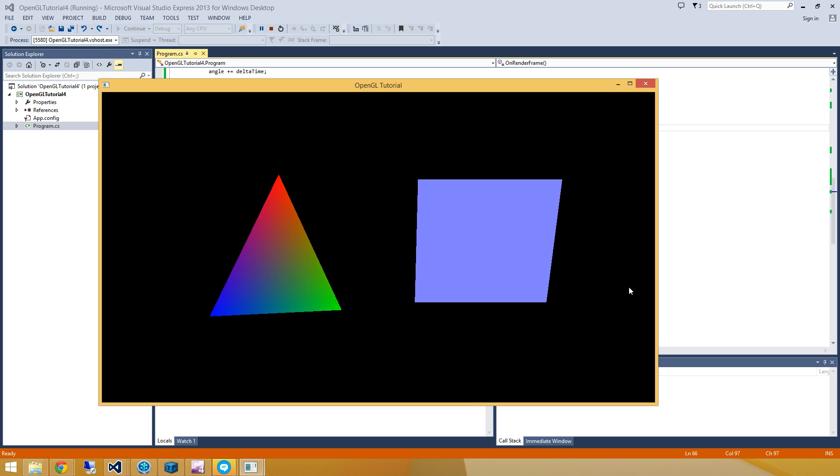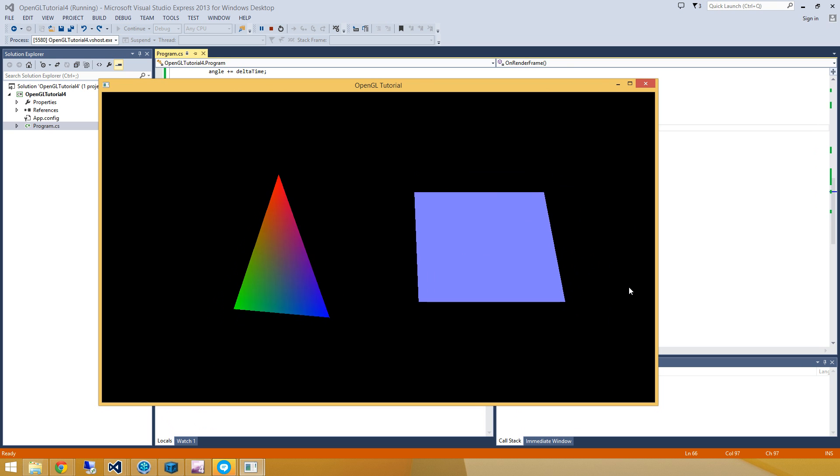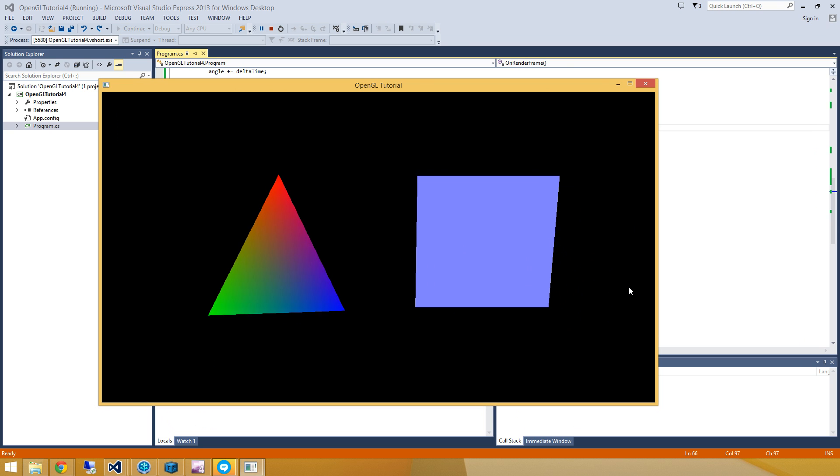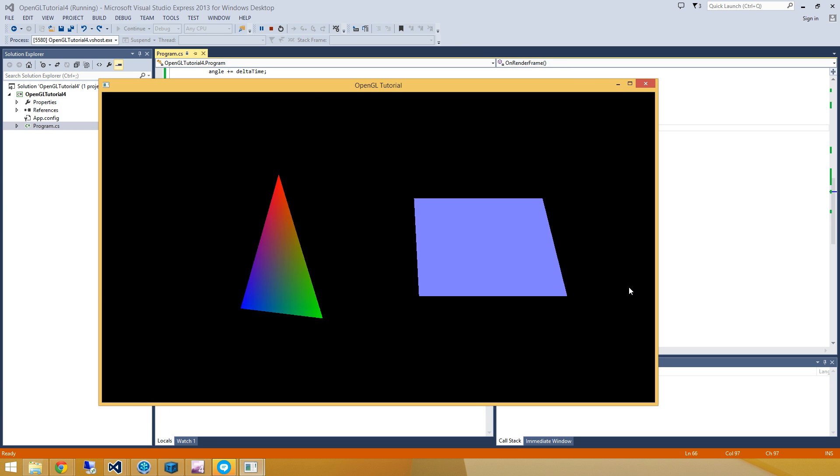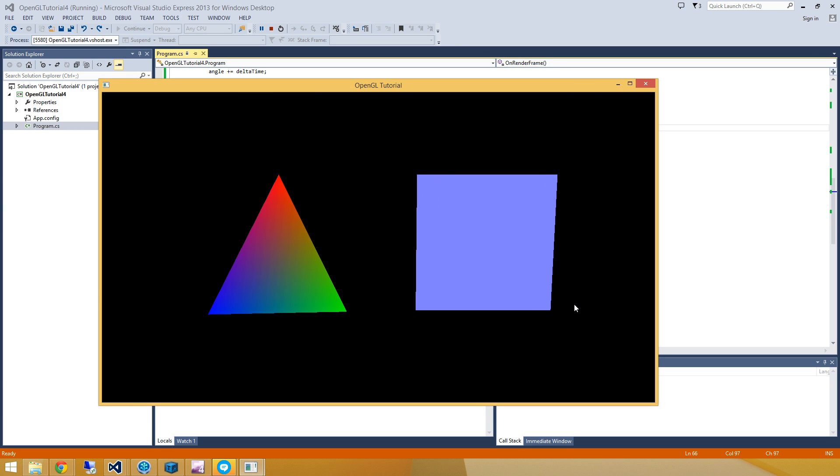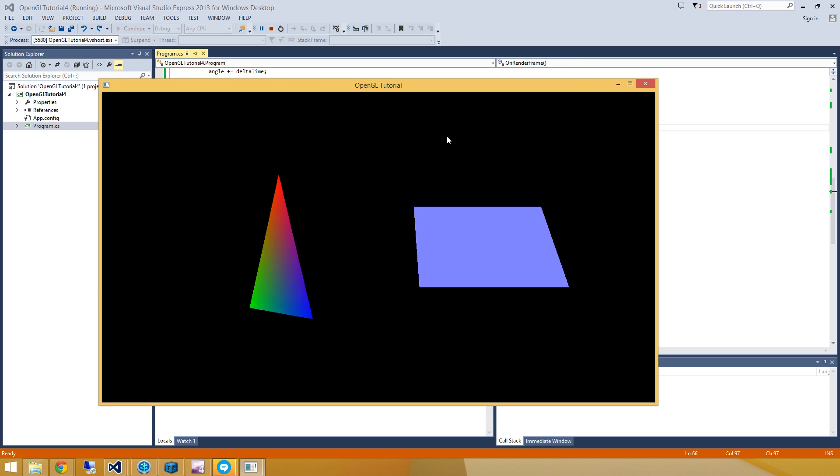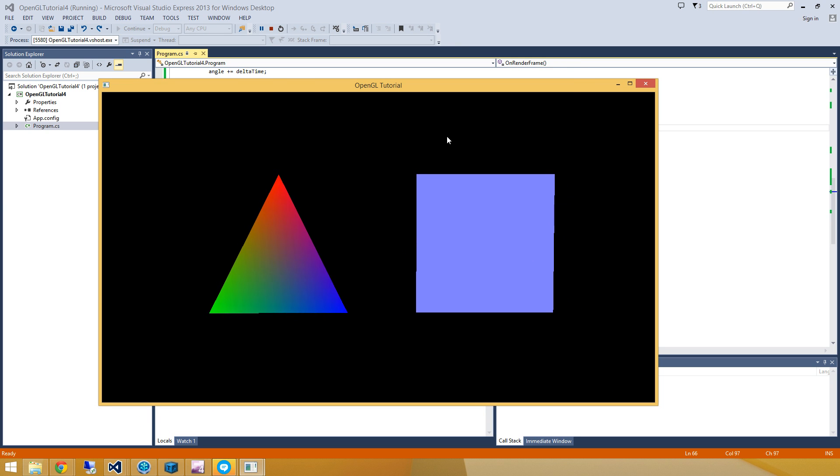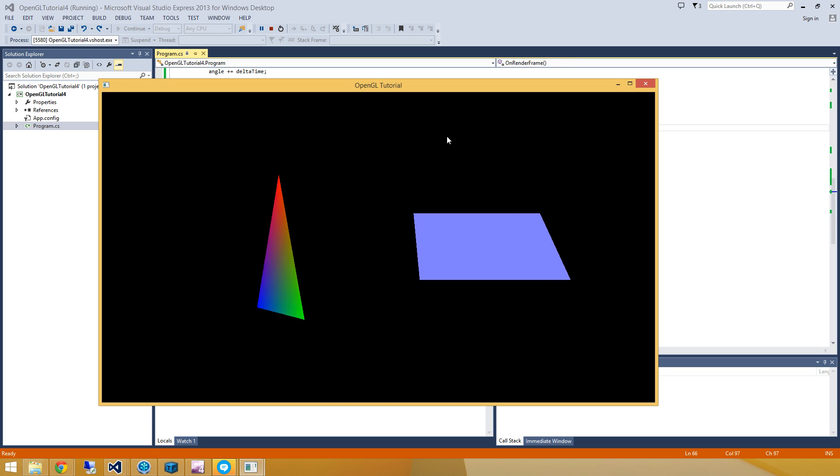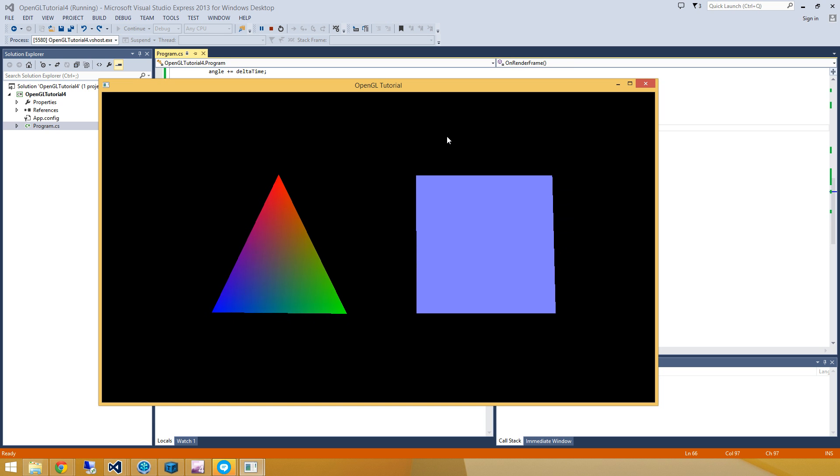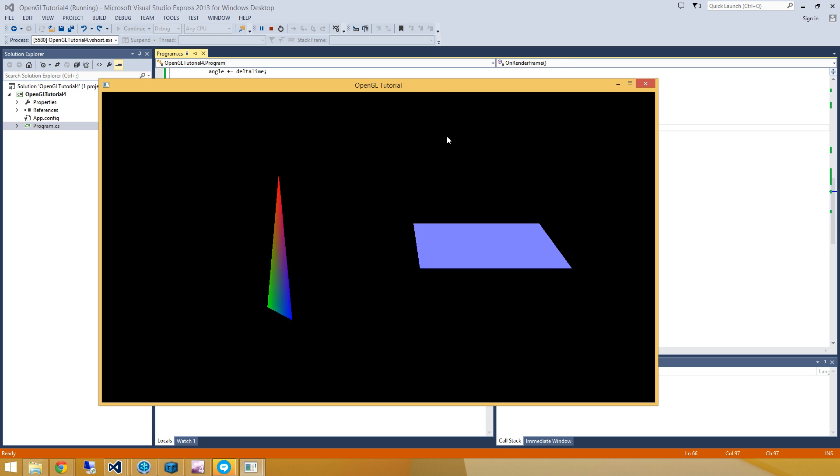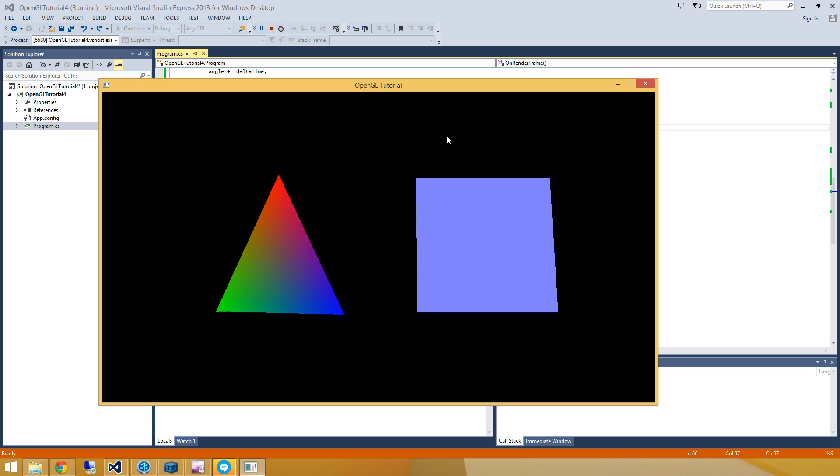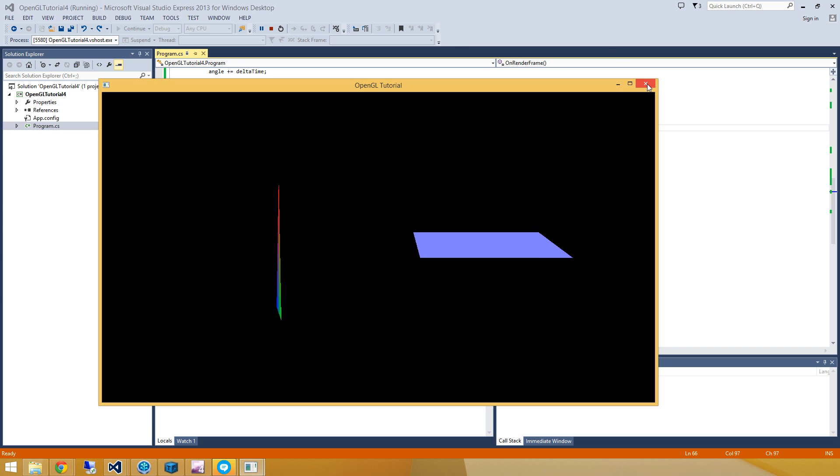So today we just went and used the stopwatch class to go and find out how much time was between frames, so that we could adjust our angle accordingly. And then we used some of the built-in matrix methods, so that we could create some rotation matrices, and apply that to our model matrices. And since we already had the model matrix exposed, it made this tutorial really easy and straightforward.